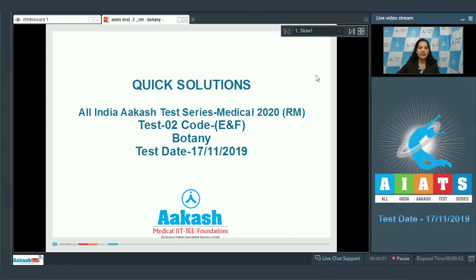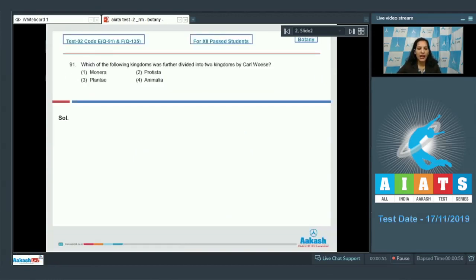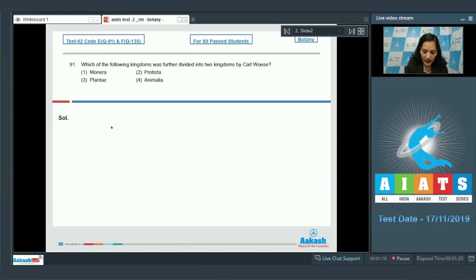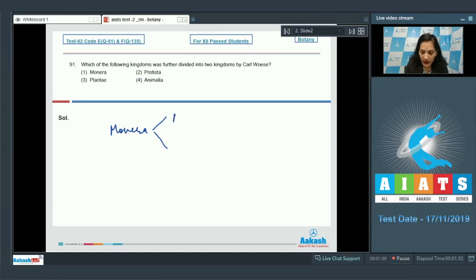Question number 91 asks: which of the following kingdoms was further divided into two kingdoms by Carl Woese? Carl Woese proposed a six-kingdom classification system, and he divided Kingdom Monera into two kingdoms — Kingdom Archaebacteria and Kingdom Eubacteria.